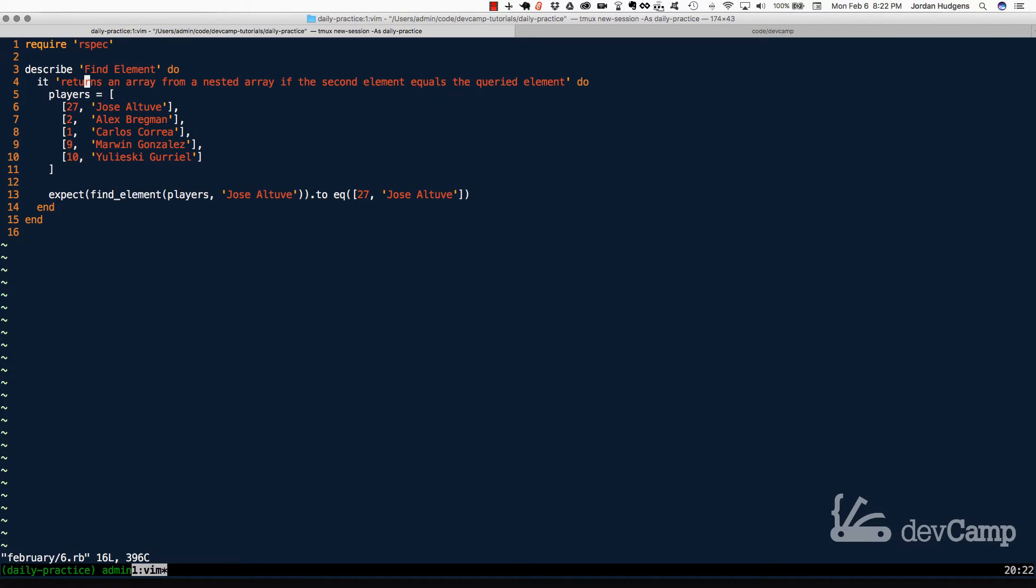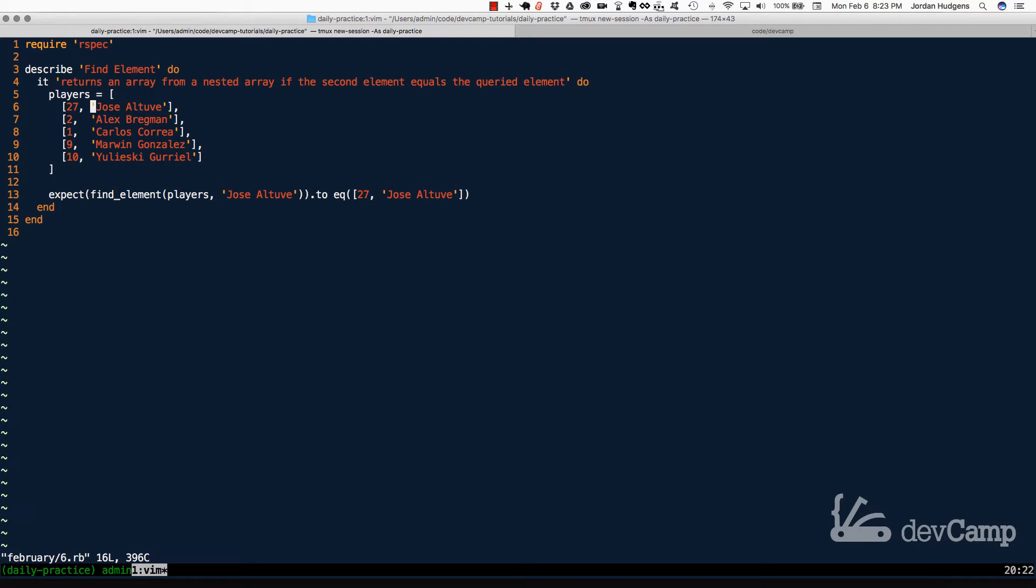For example, inside of this player's array, we have five different arrays that have the player's number and then the player's name. What we want to do is build a method that will be passed a collection that has nested elements exactly like this, and then it takes in a string and performs a comparison test to see if that element exists.